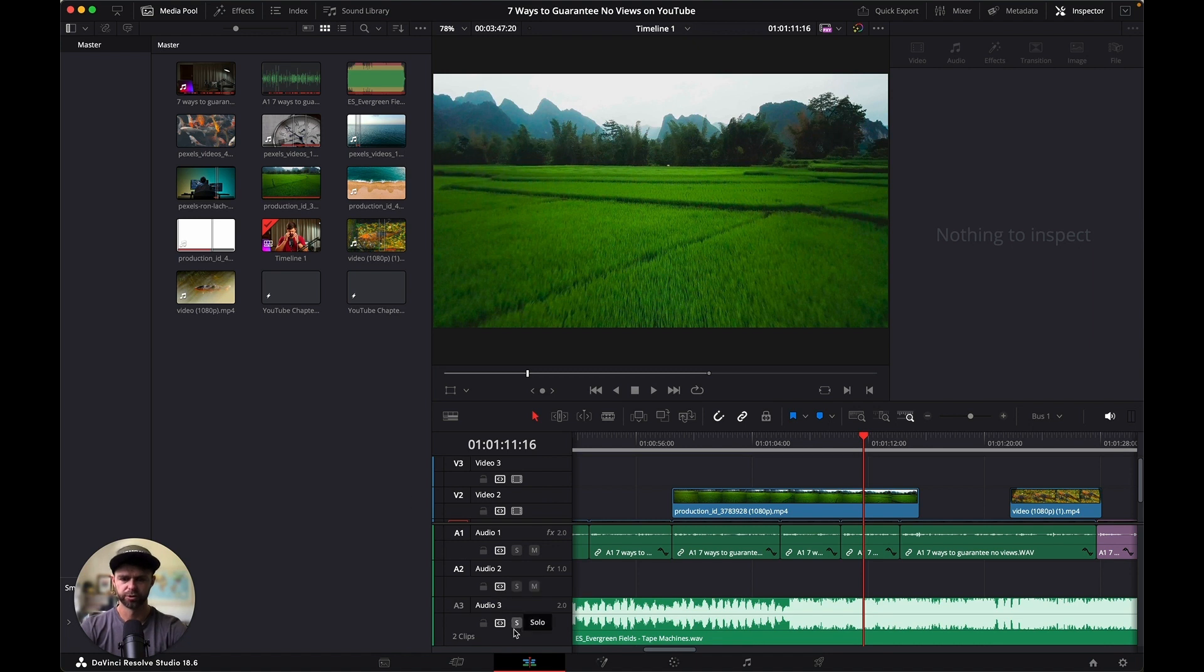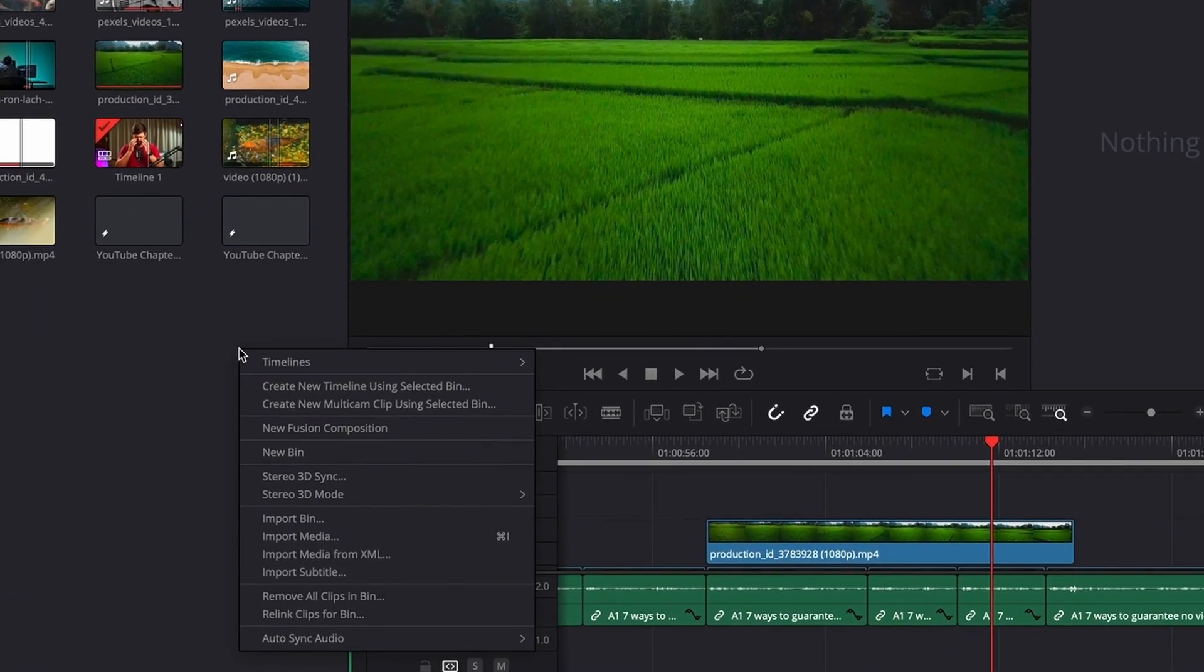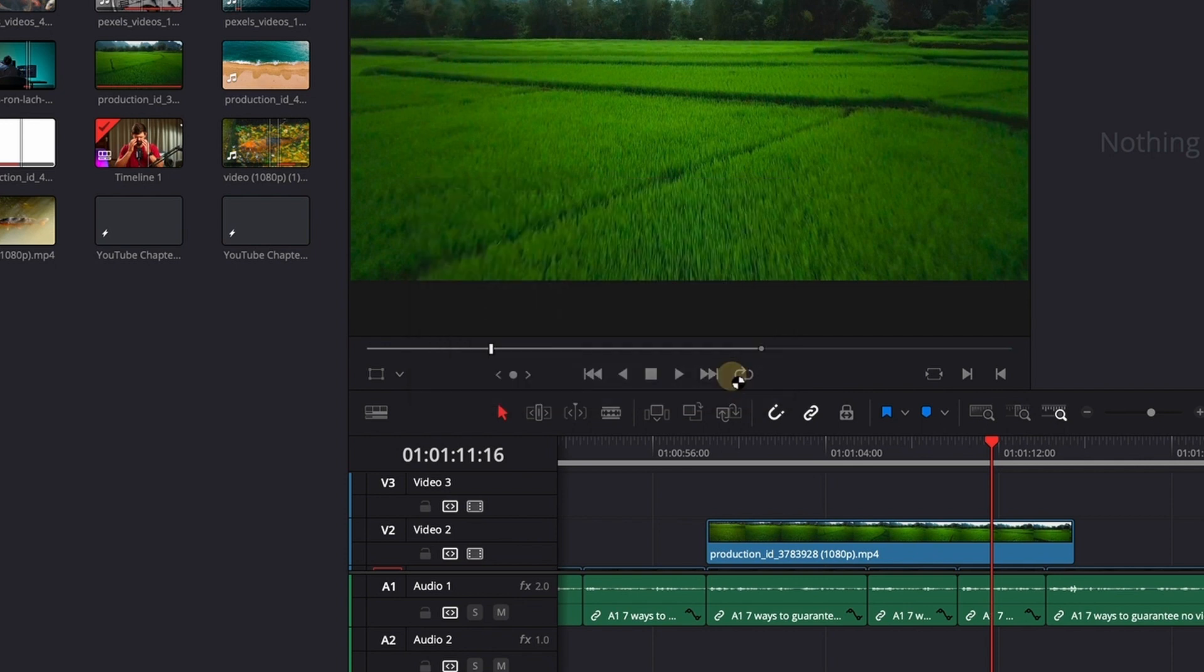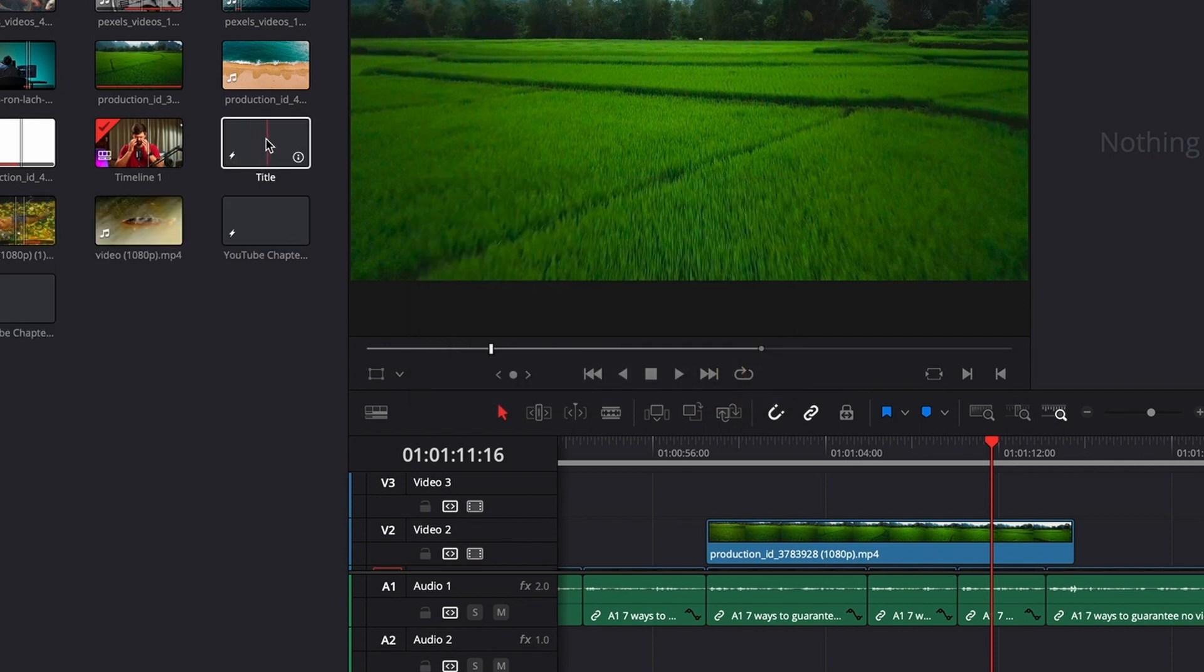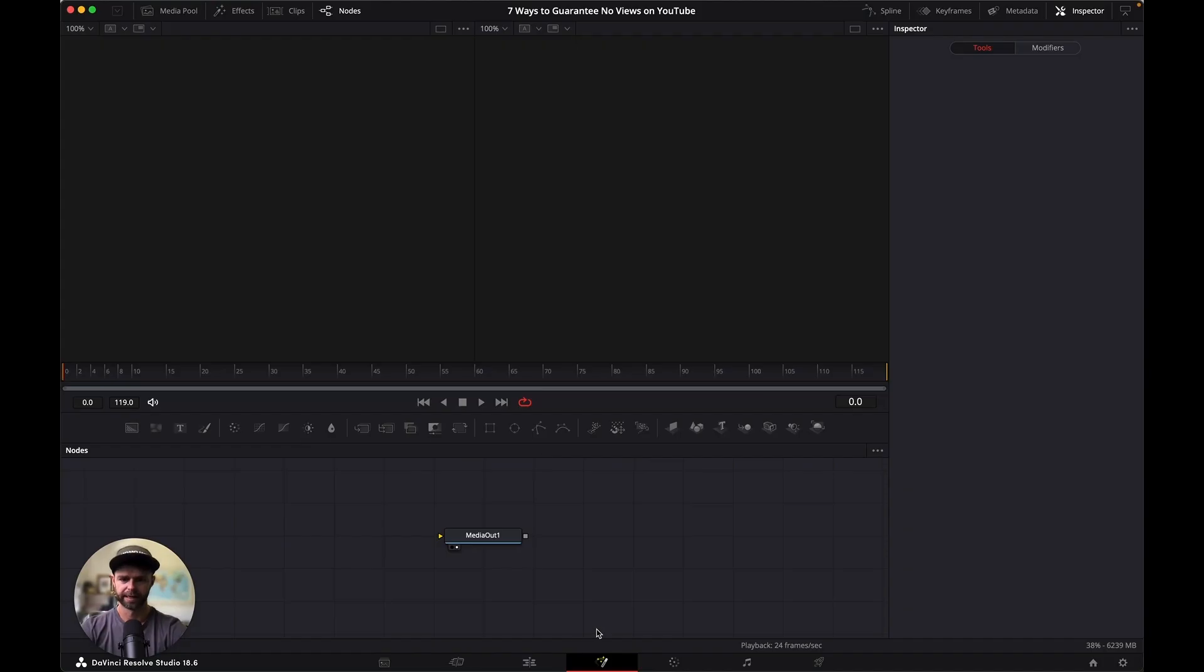So the first thing we're going to do is head into the edit tab, right click in the media pool, and select new fusion composition. You can name this what you want. We're going to call it title and choose a frame rate of 24 frames per second, then click create. We have our new fusion composition here. Double click it and it's going to open up for us inside of the fusion tab.